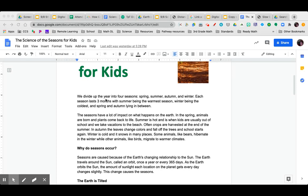spring, summer, autumn, and winter. Each season lasts three months, with summer being the warmest season, winter being the coldest, and spring and autumn lying in between.